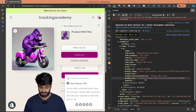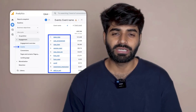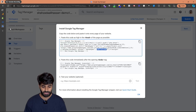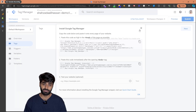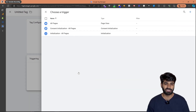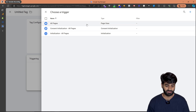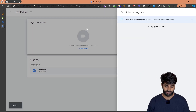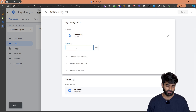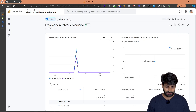The ecommerce object contains all the information we need — currency, items array, and everything required for the event. The next step is to make sure the Google Analytics event for add to cart is firing. Before that, we need to create a configuration tag for Google Analytics, so let's go to the Google Tag Manager container. Click New, and since the configuration tag should fire on all pages, select All Pages as the trigger.